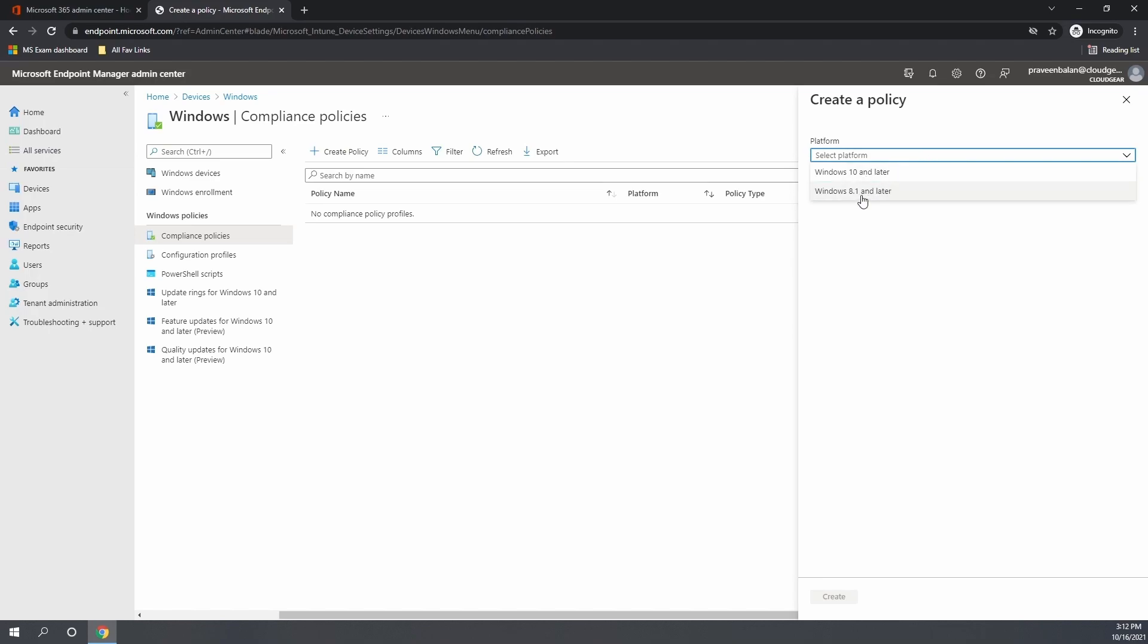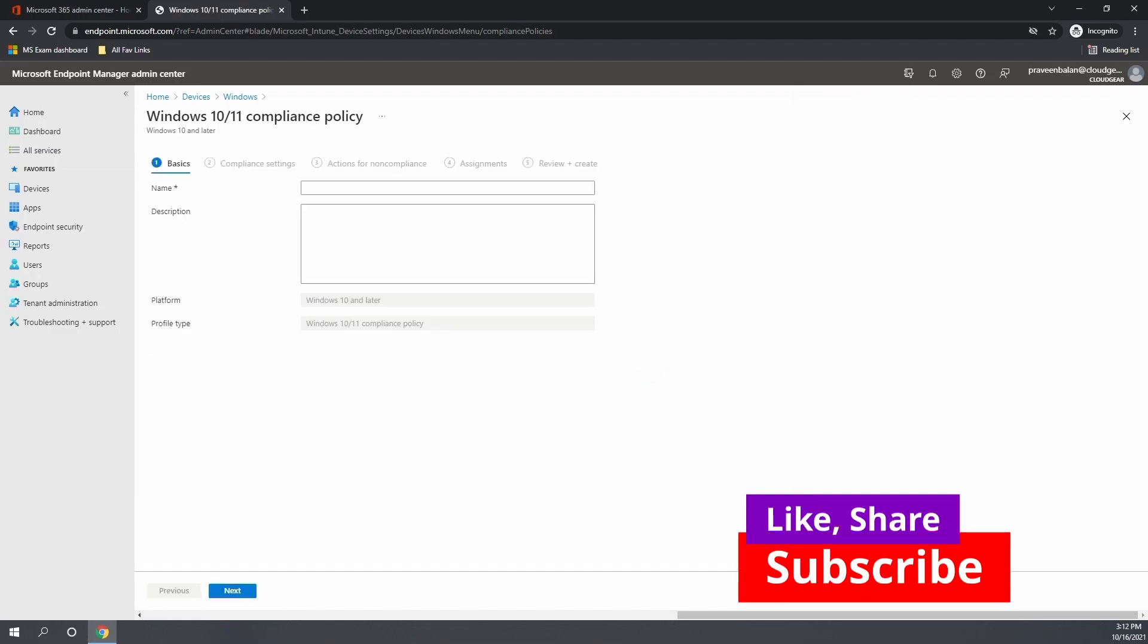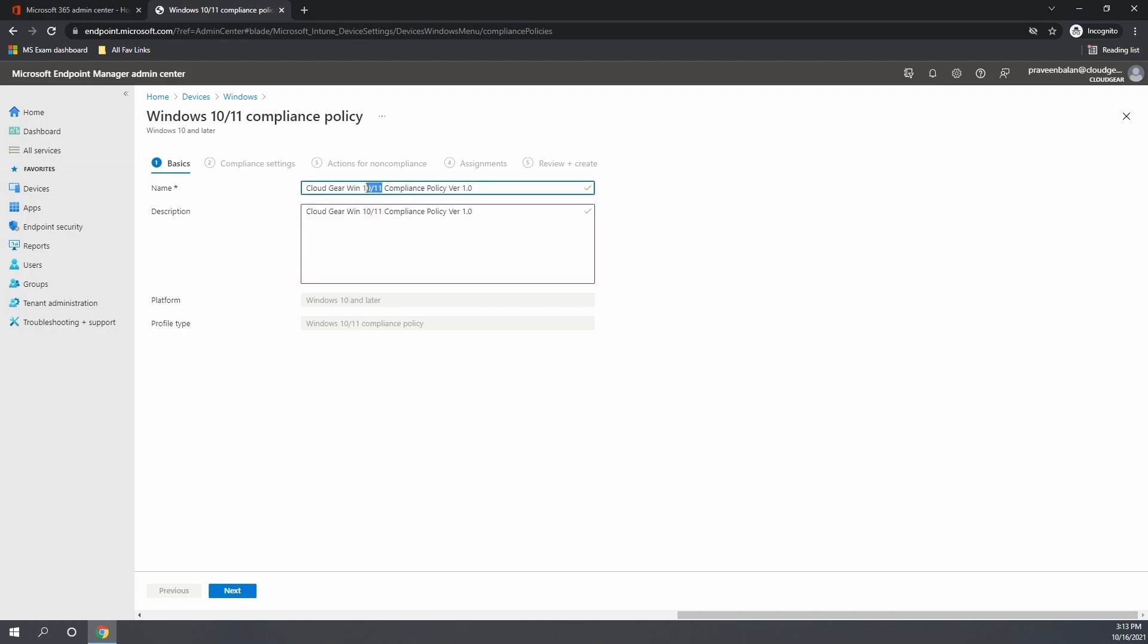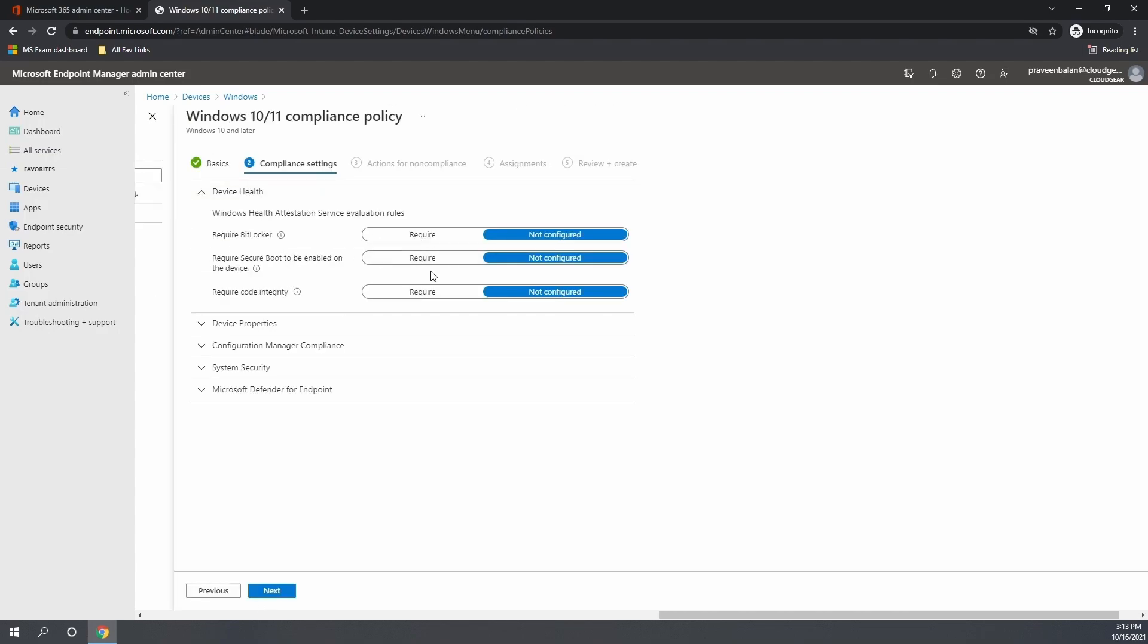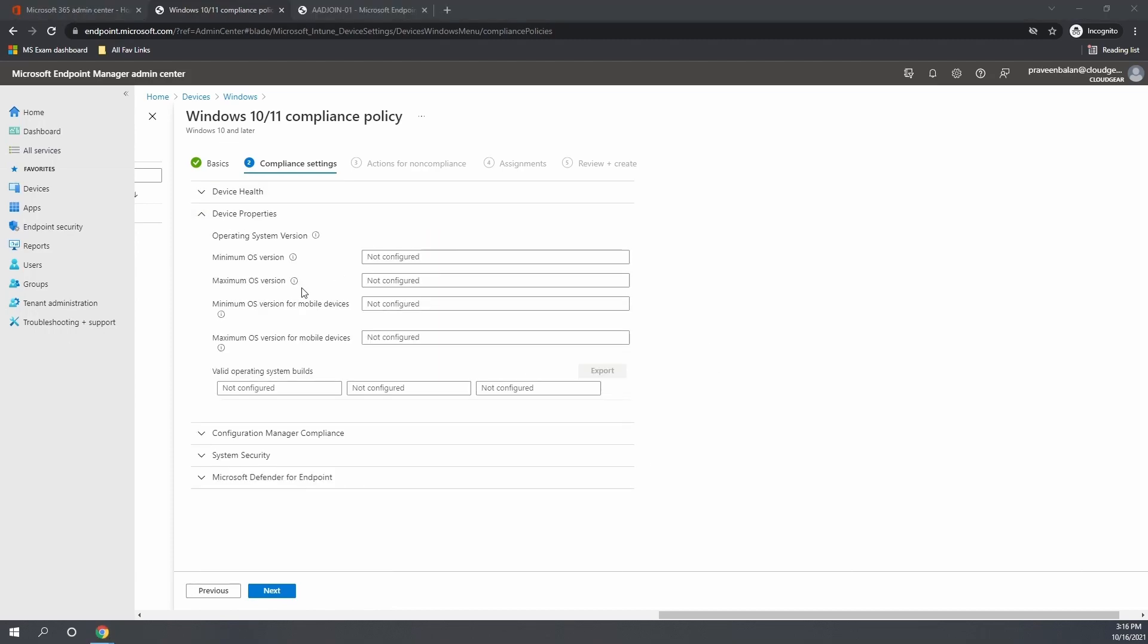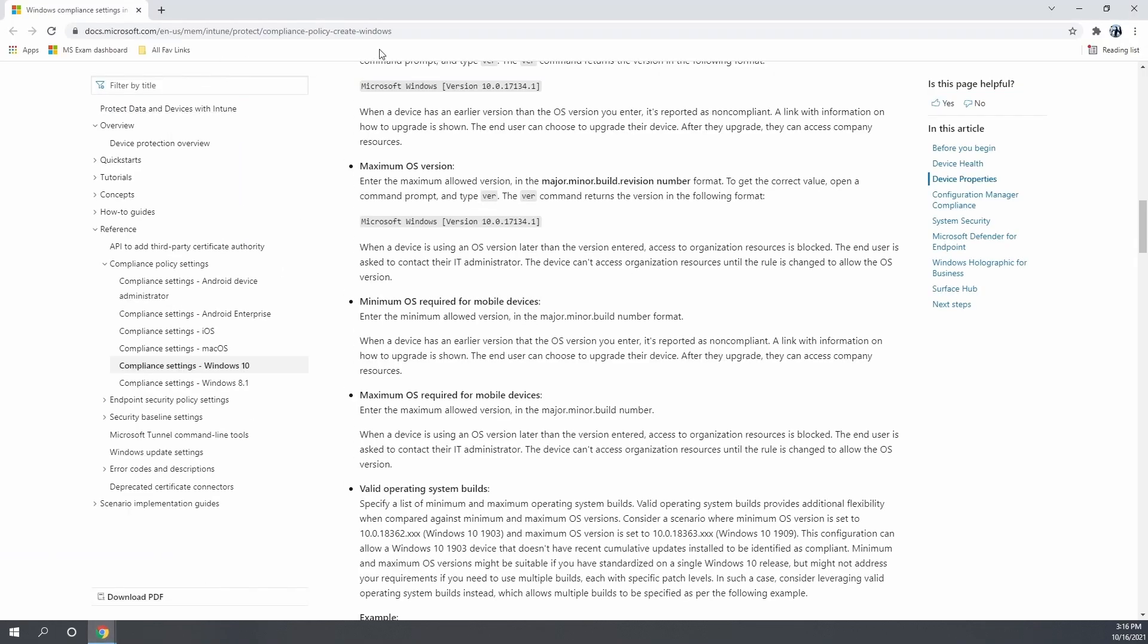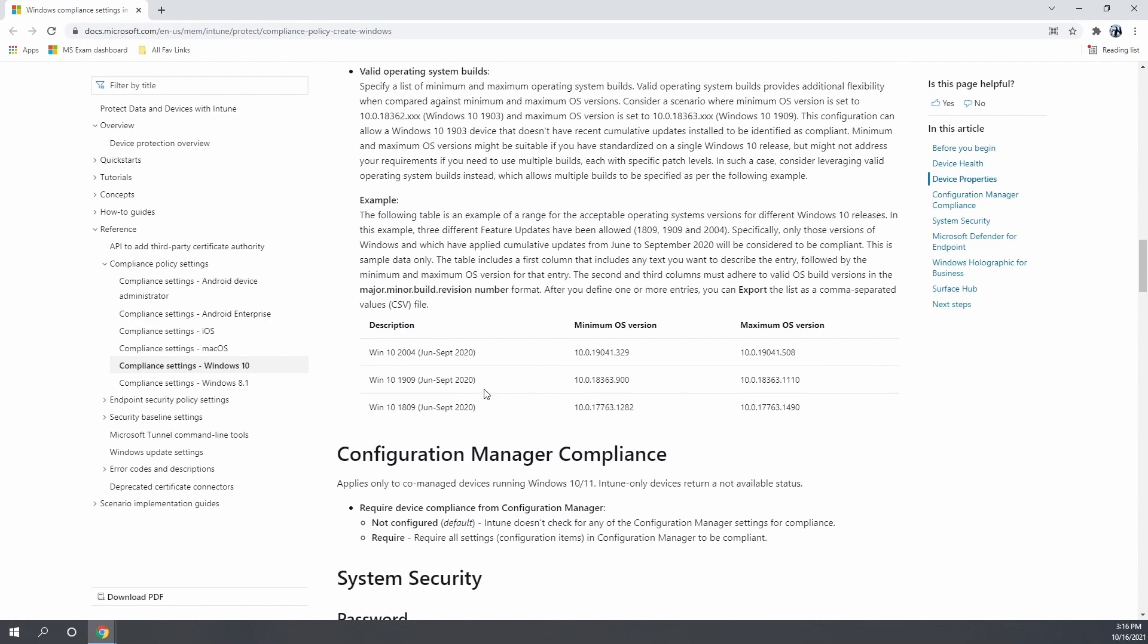Under Windows compliance policy settings, create a policy name according to your requirement. Again, I'm not going to discuss each and every compliance point which is available or each and every compliance setting, which is self-explanatory in one of the documents from Microsoft. I'm going to set up very basic settings in the compliance policy, basically only setting is to ensure that the devices are running a certain level of Windows 10 versions.